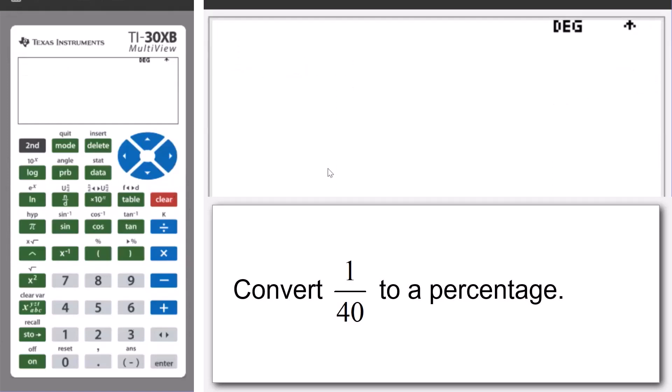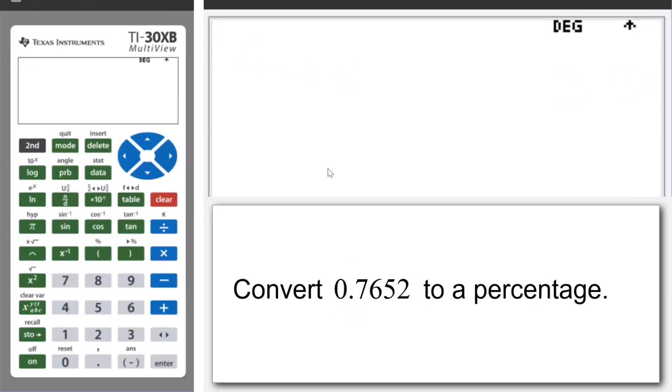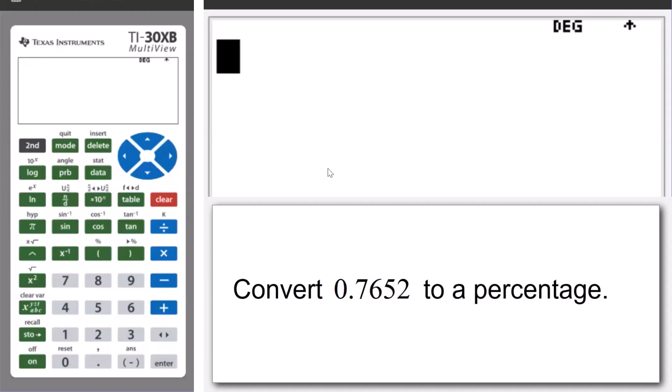Okay, let's look at our second example. This example shows us how to use a calculator to convert a decimal to a percentage.